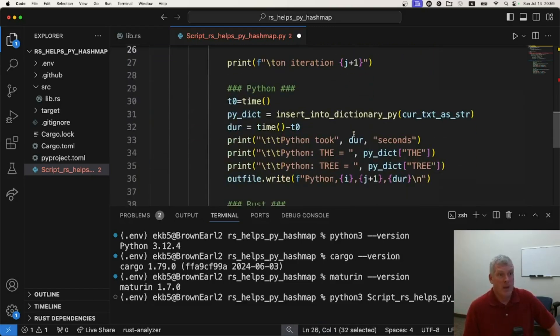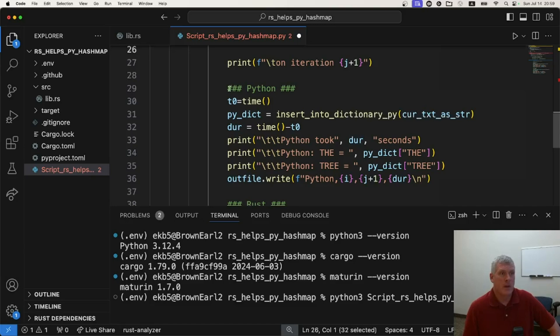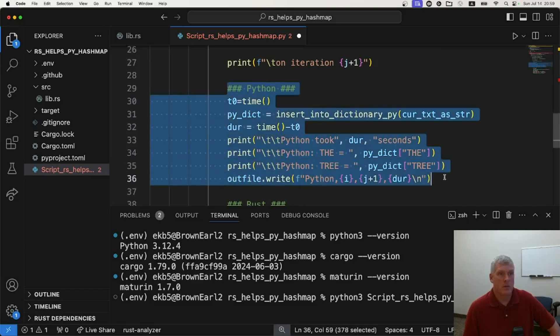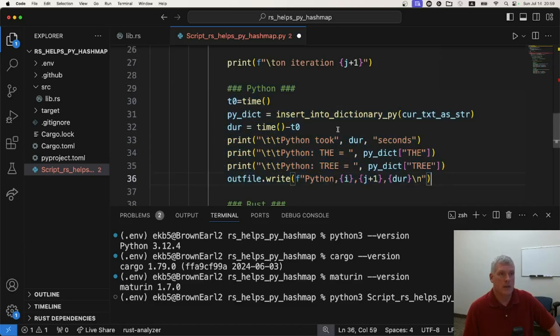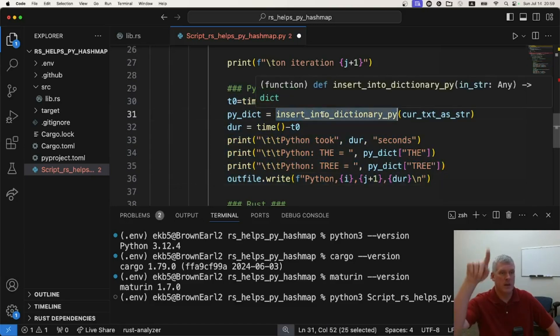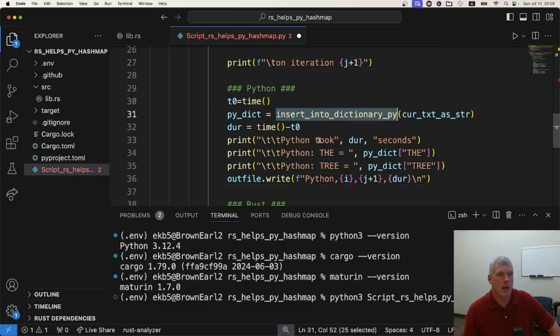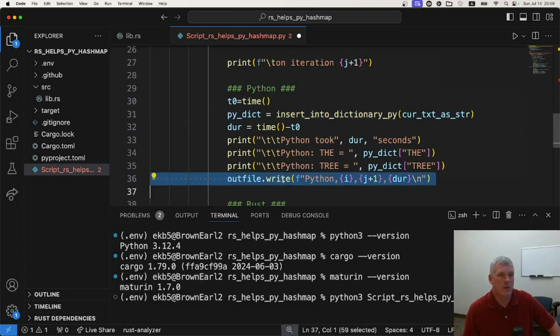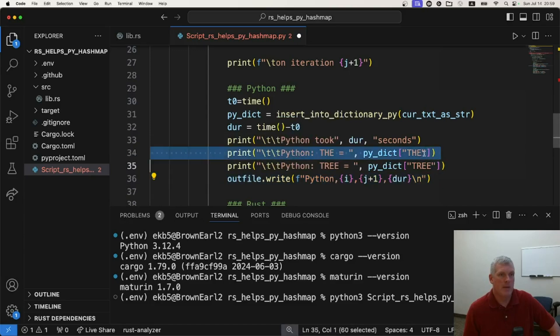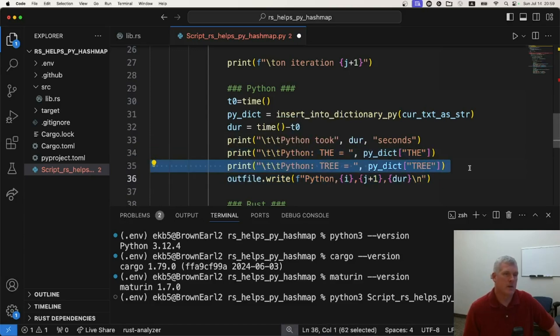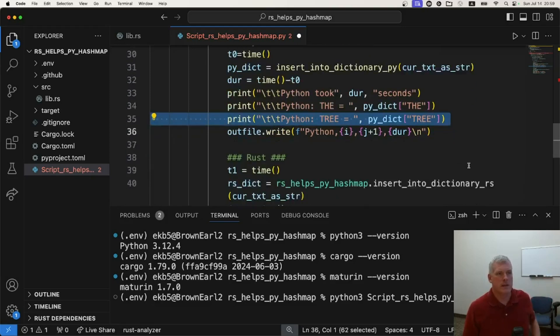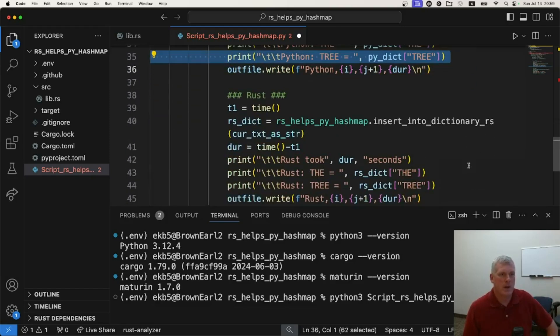I'm going to have it do 10 trials on each of those thousand word steps. I'm going to have both Python and Rust do those. So here's my Python code. And it's just simply calling that Python function I defined above in the same script and keeping track of the time and writing that time out to the CSV file. I'm also having it write out the frequency of the and the frequency of tree just to make sure I'm getting the same results from Python and Rust.